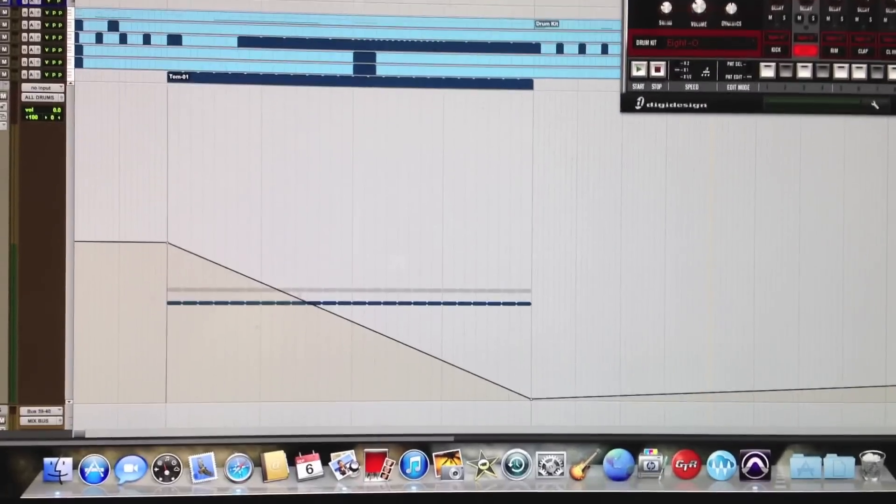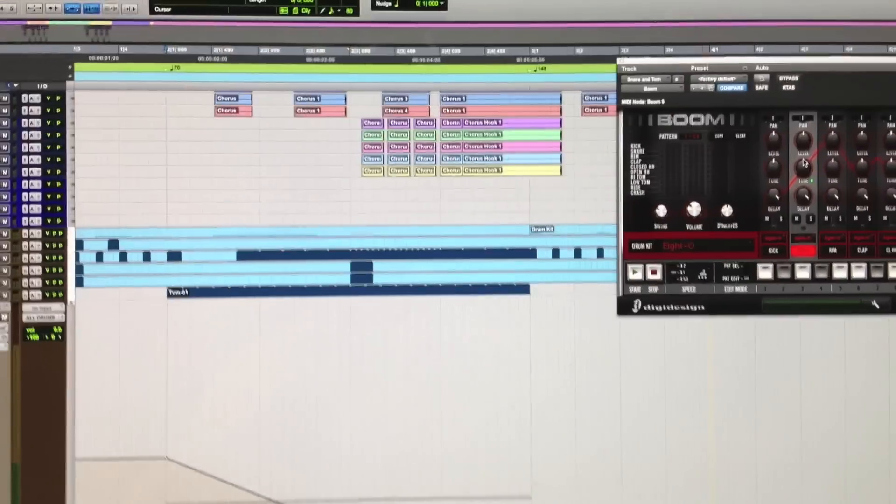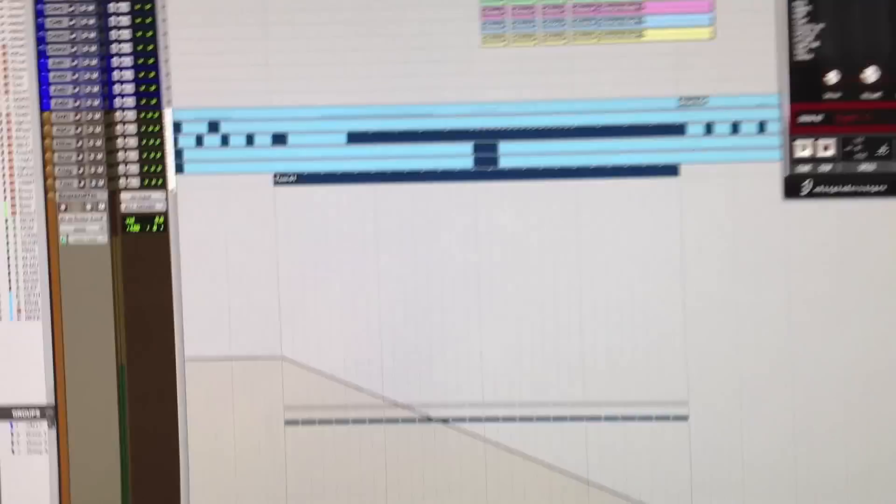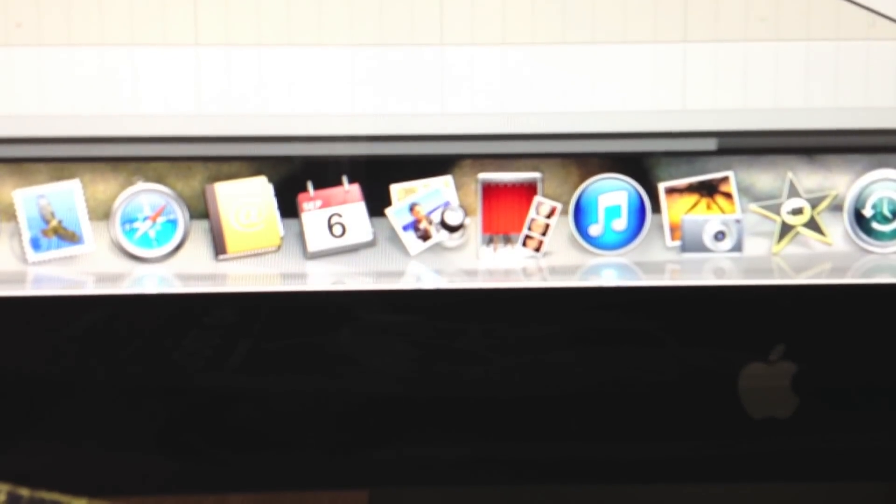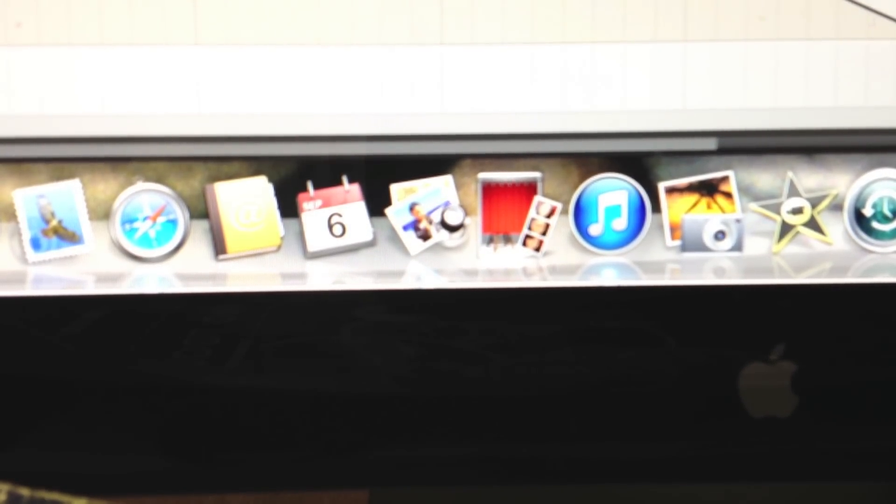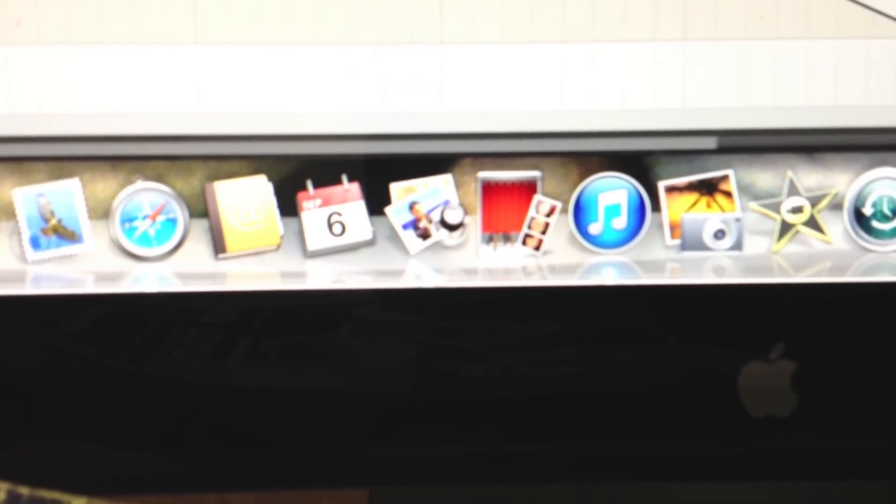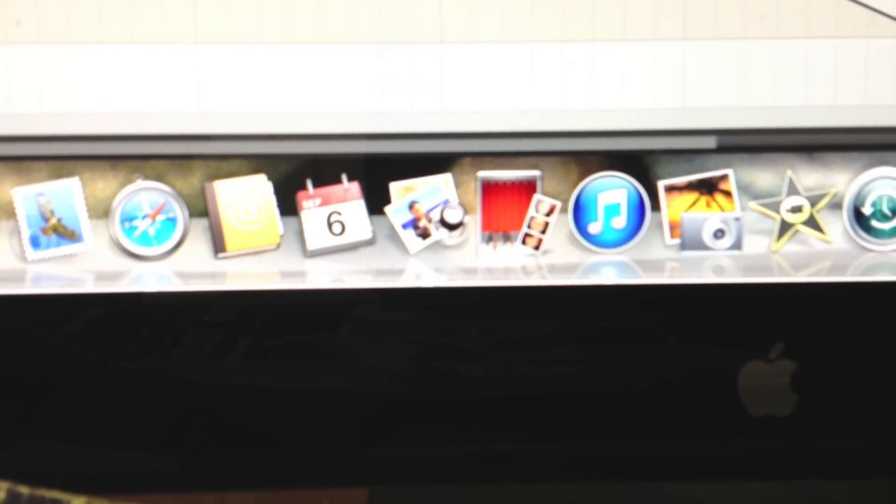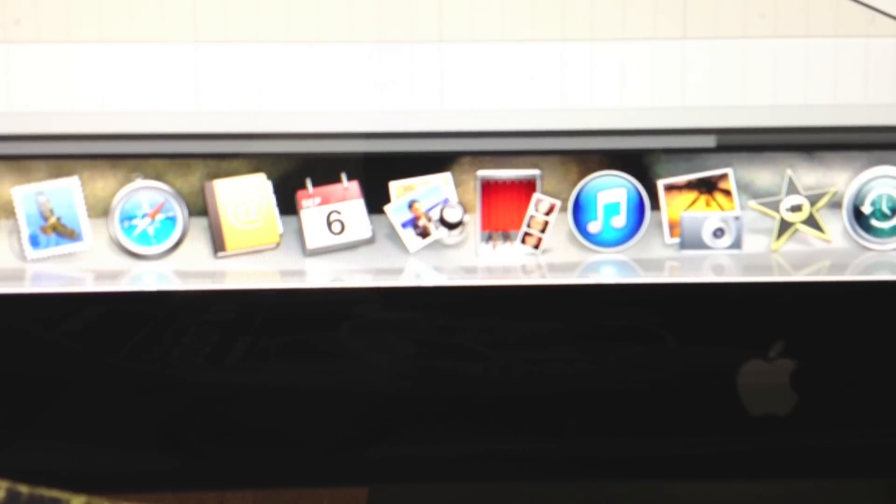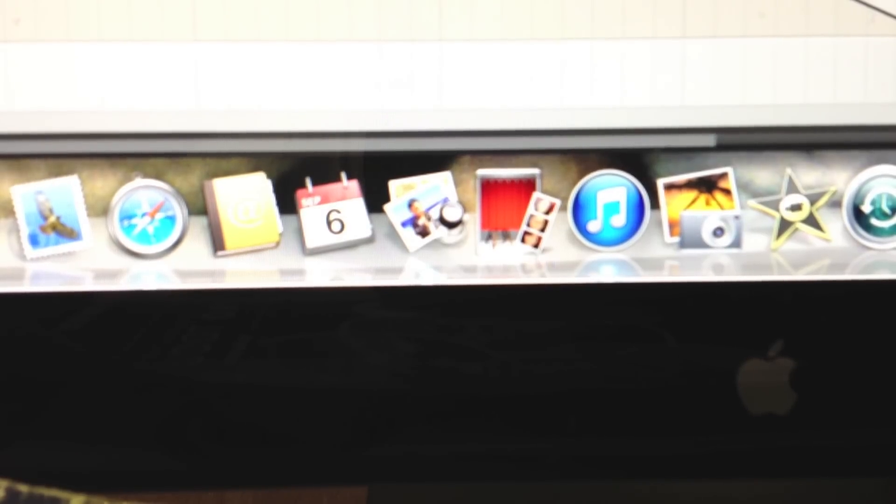Today we're gonna talk about how to do snare rolls and snare fills in Pro Tools instead of doing it with Fruity Loops.